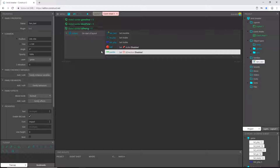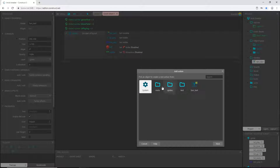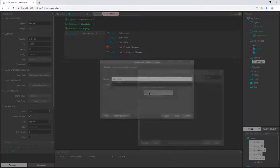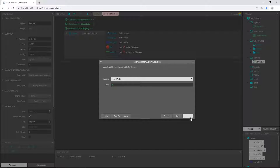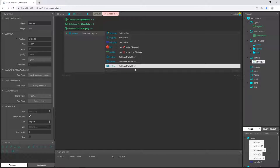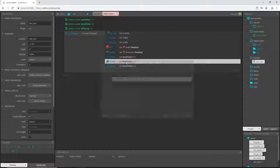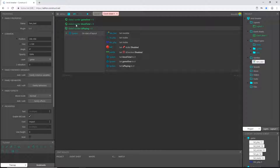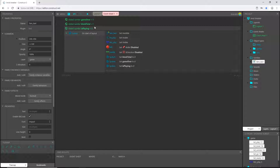I also want all my variables to be reset at the beginning. Let's go to system, type in 'set value', pick the set value block. Set block_total to zero, then Ctrl+C and Ctrl+V to paste two more copies. Double-click the second one and change it to game_over, and the third one to is_playing. So no matter what happens throughout the game, whenever we restart the layout all these variables will be reset.